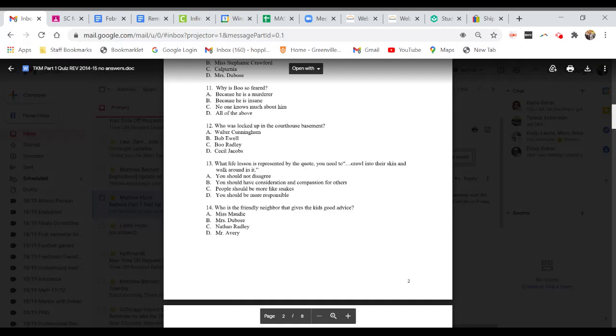Question 14. Who is the friendly neighbor that gives the kids good advice? A. Miss Maudie. B. Mrs. DuBose. C. Nathan Radley. Or D. Mr. Avery.